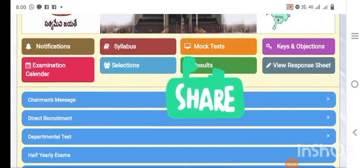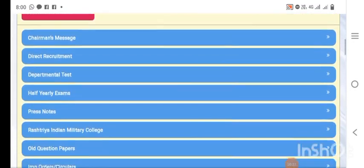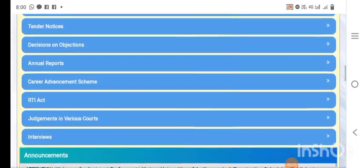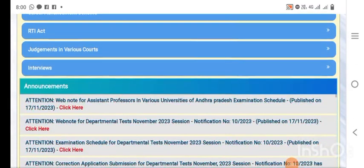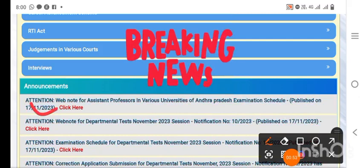We are going to have an application process on November 20th. We will need to have a quick update on this. I will be going through the application process for the program.